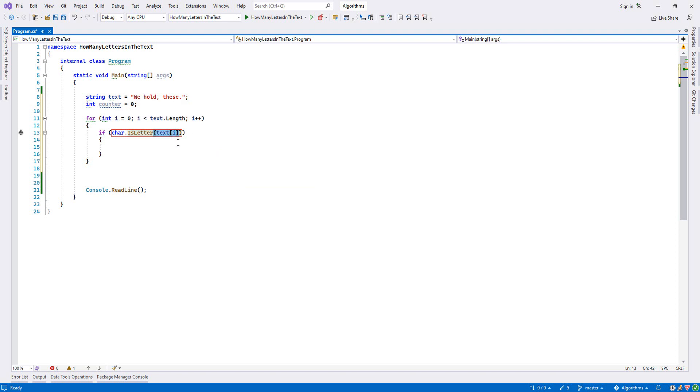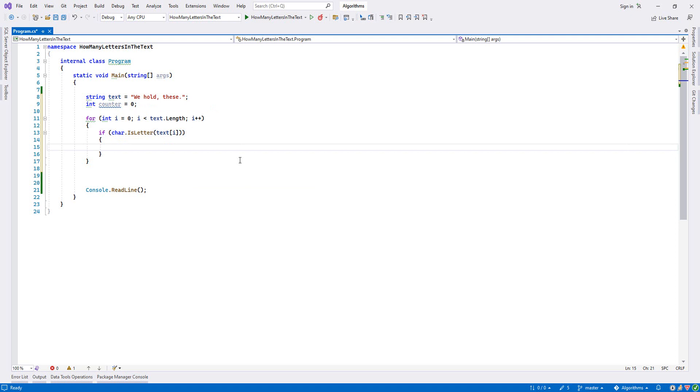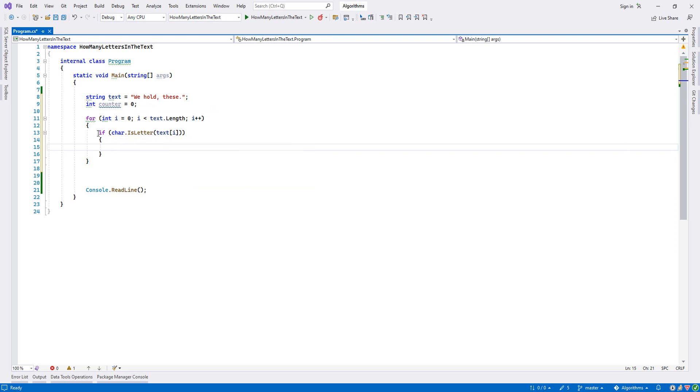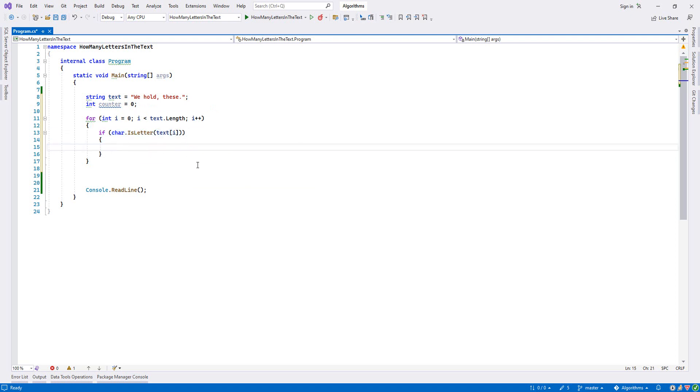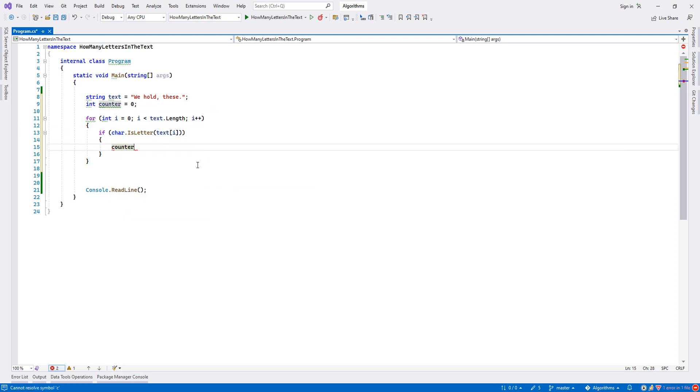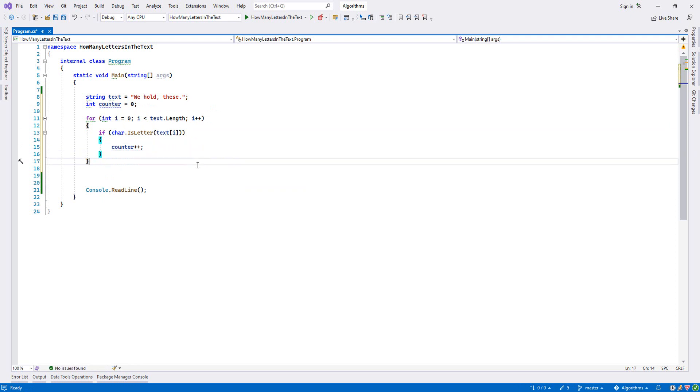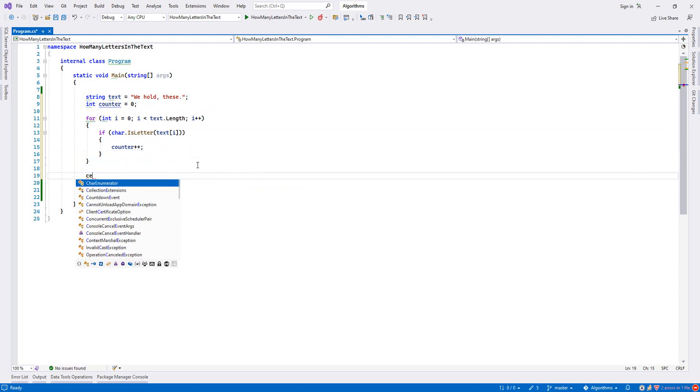This is a char, so it's like this. If it is a letter, this statement will jump into our program and then if it is a letter I will increase my counter.